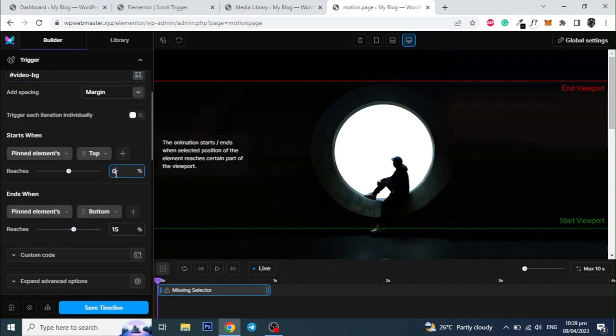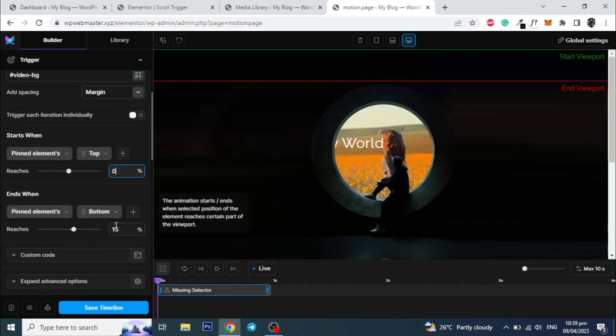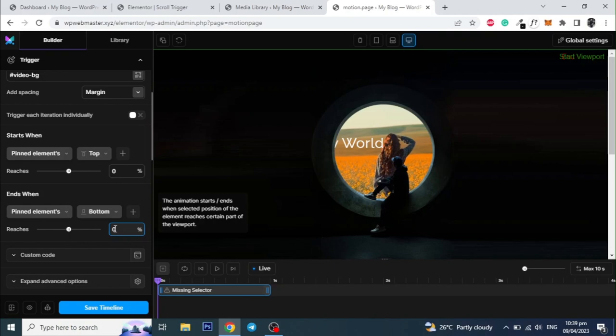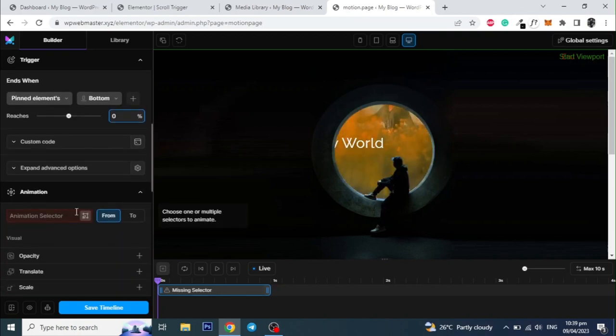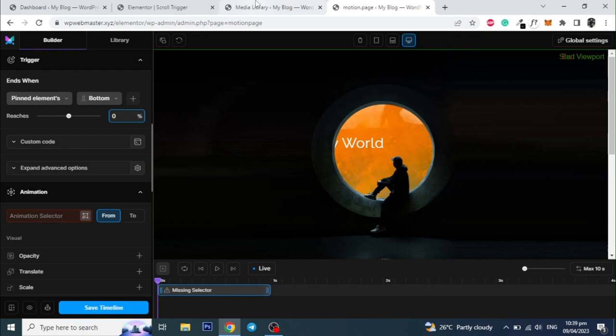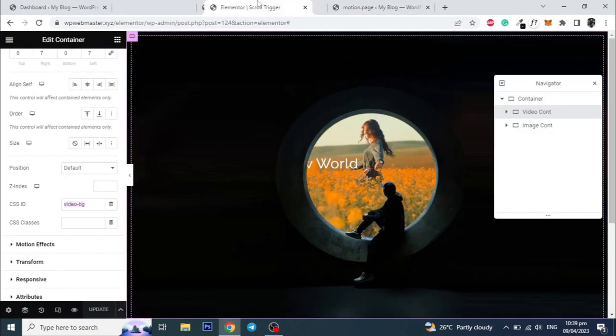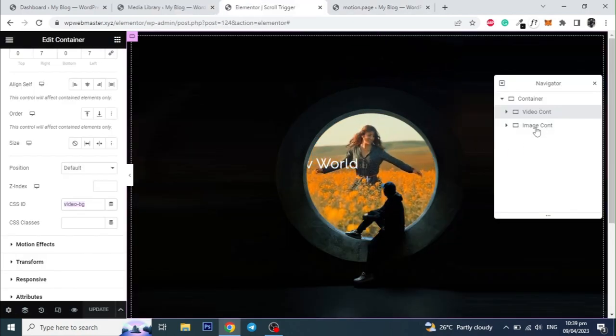Set the start and end both to zero. Now add the unique ID of the image container in the animation selector and hit enter.